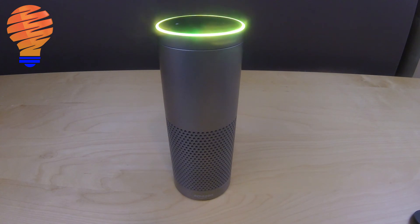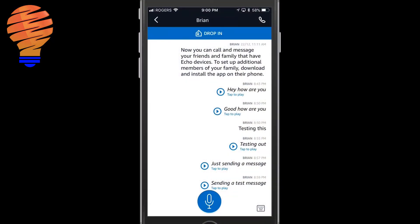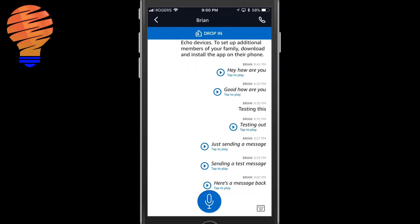One thing you should notice is the yellow light flashing on top of my Echo device — that actually signifies that you have a message waiting for you. That's how you always know from your Echo device if somebody sent you a message, and then you can just ask the Echo to play the messages. Back in the application you can see 'here's a message back' has shown up, and you can play it on your phone if you want. This means people with a simple Amazon Alexa application — anyone with an iPhone or Android device — can send and receive messages with you on your Echo device.